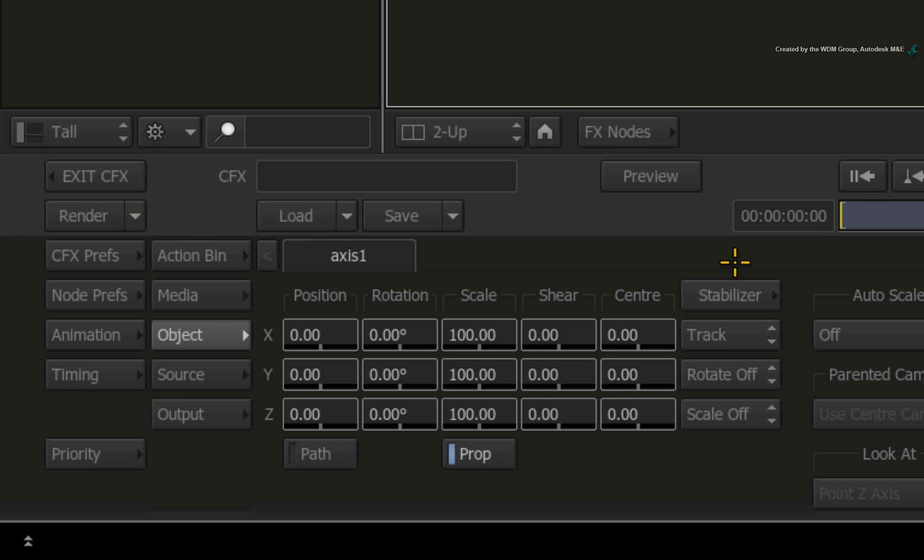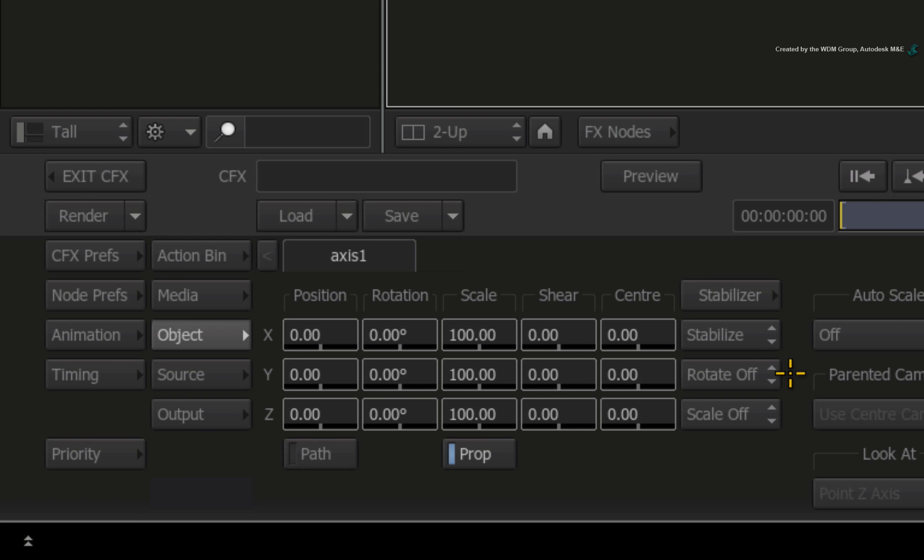So for stabilization, switch the tracker mode from Track to Stabilize. With the current settings, the stabilizer will only stabilize position. In order to stabilize position, scale and rotation, you need to enable the other options.